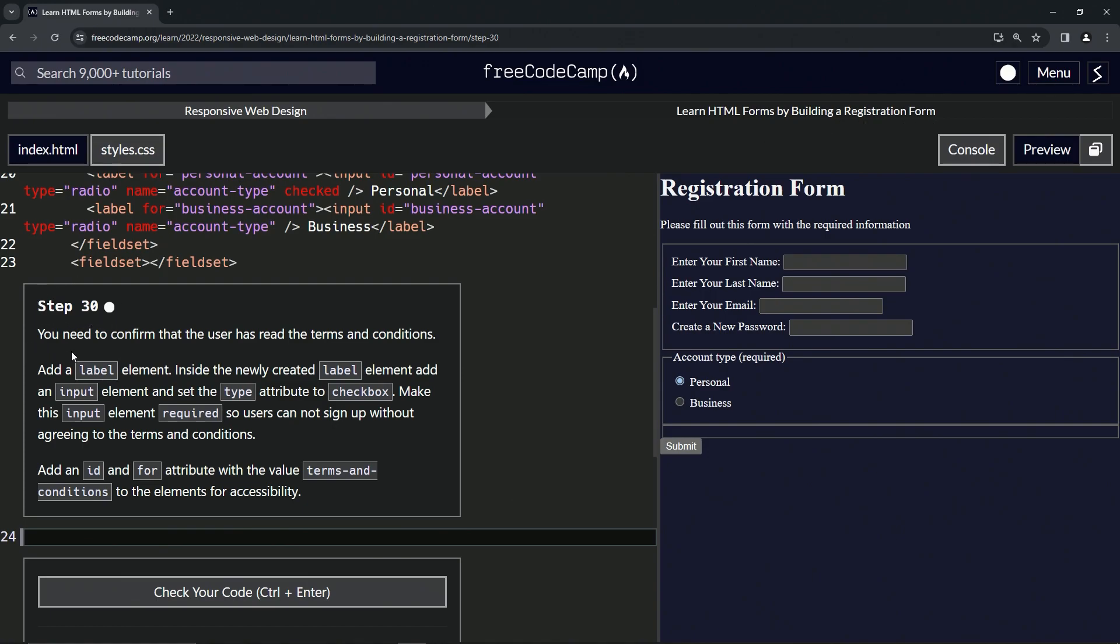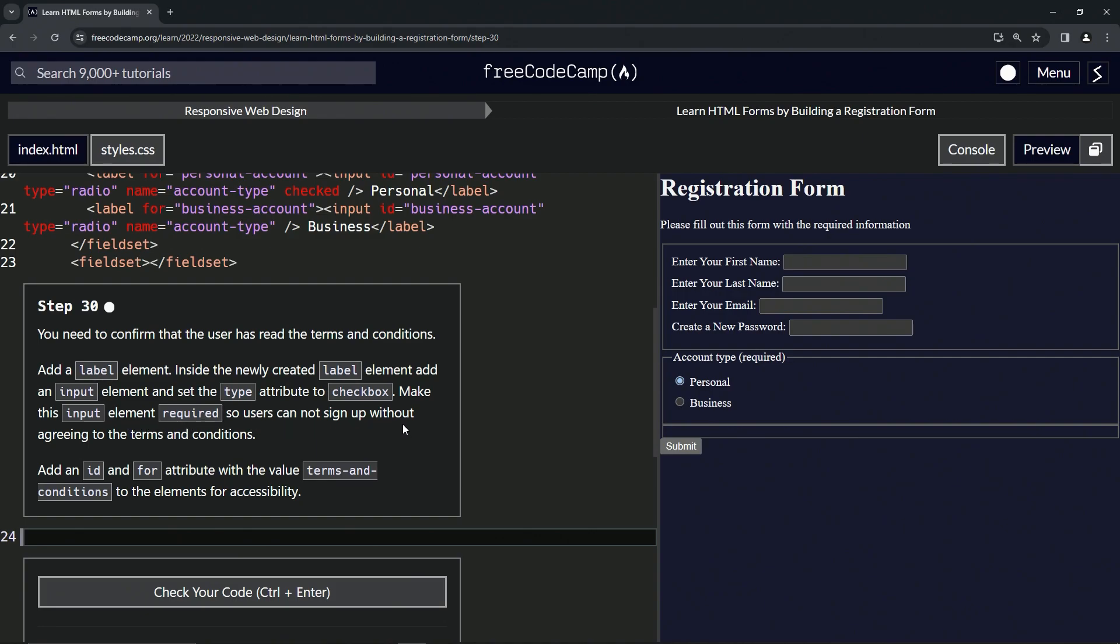Now we're going to need to confirm that the user has read the terms and conditions. We'll add a label element and inside the newly created label element, we'll add an input element and set the type attribute to checkbox. We'll make this input element required so users cannot sign up without agreeing to the terms and conditions. We'll also add an ID and for attribute with the value terms and conditions to the elements for accessibility.